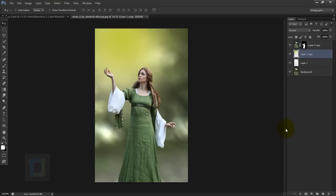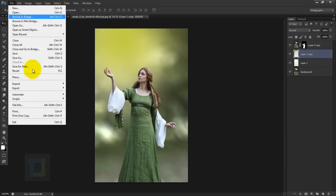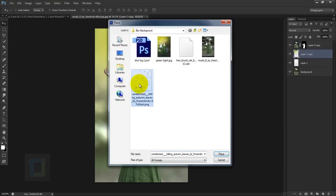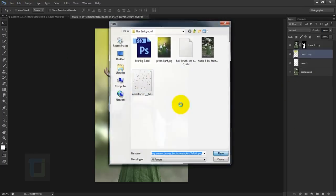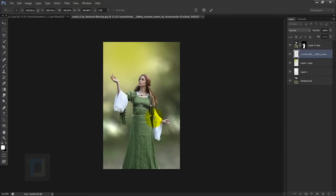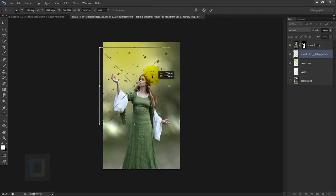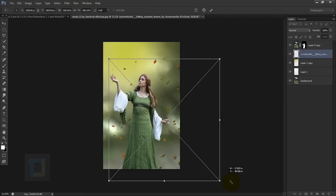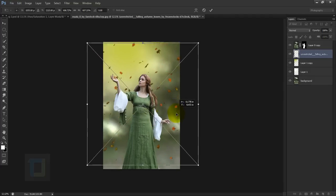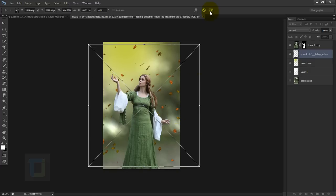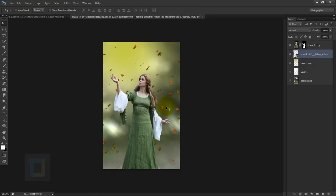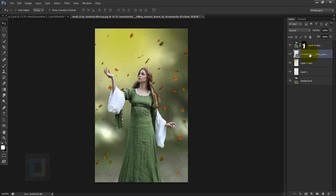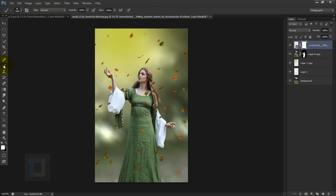Now let's add some leaves. Go to File > Place and place the downloaded leaves file — make it bigger. This will go on top of the model. There are way too many leaves, so apply a layer mask and remove the ones you don't need.